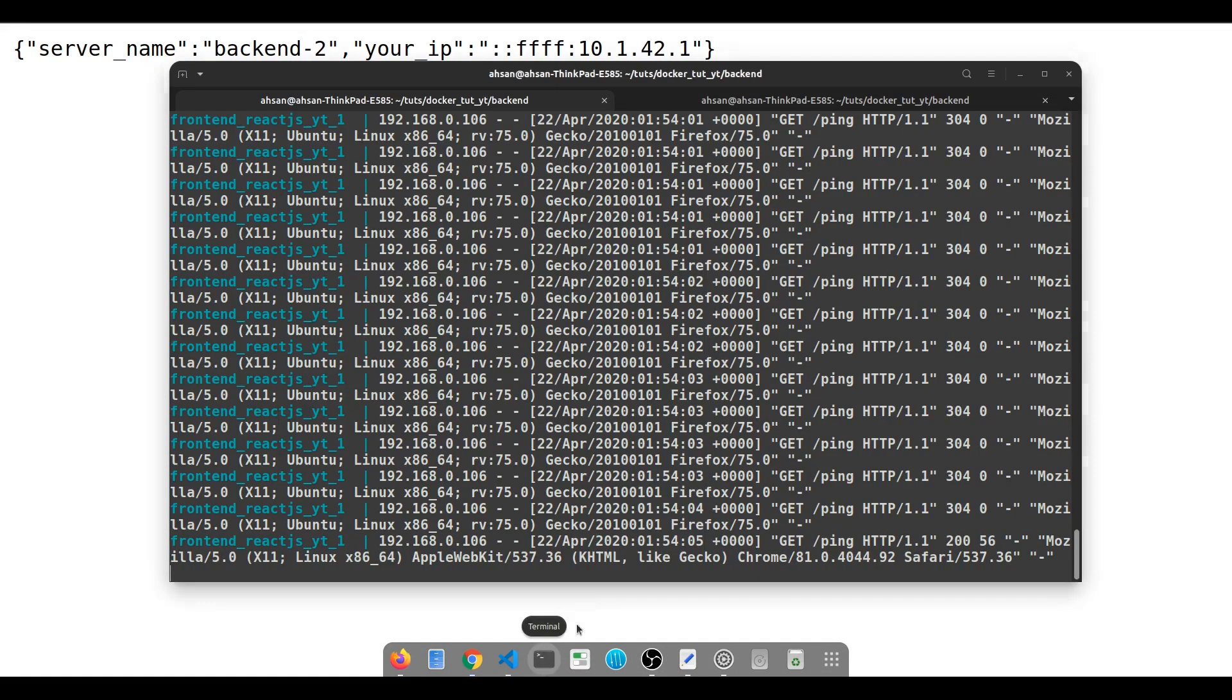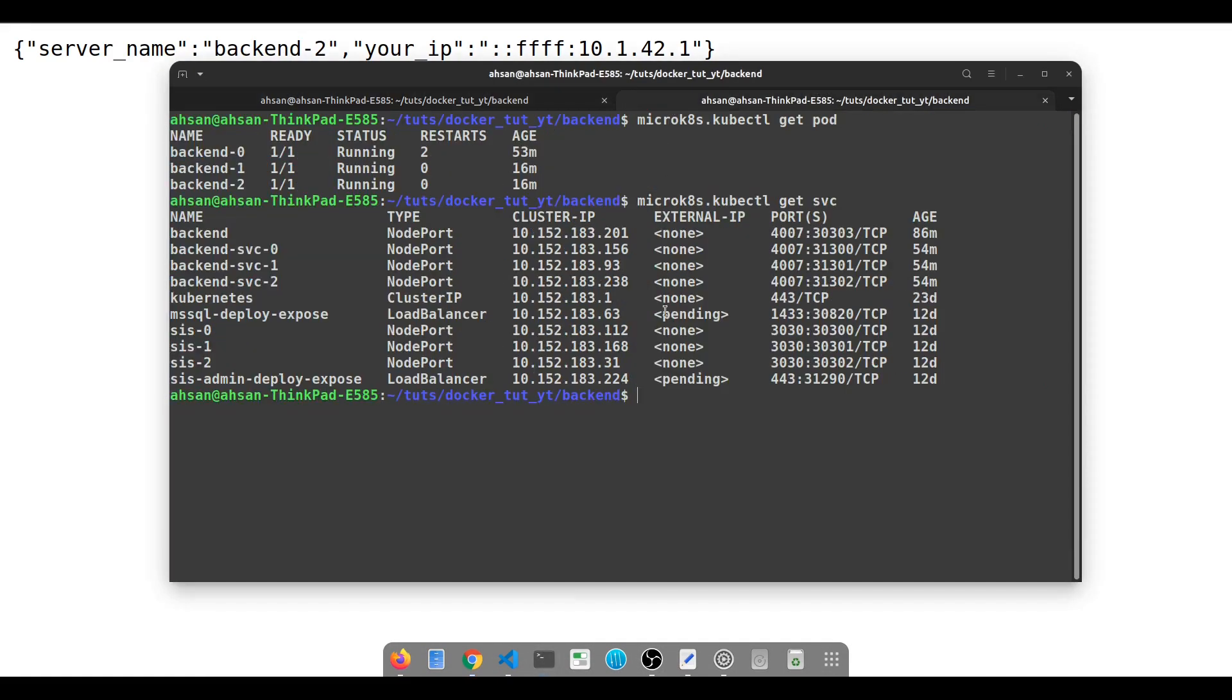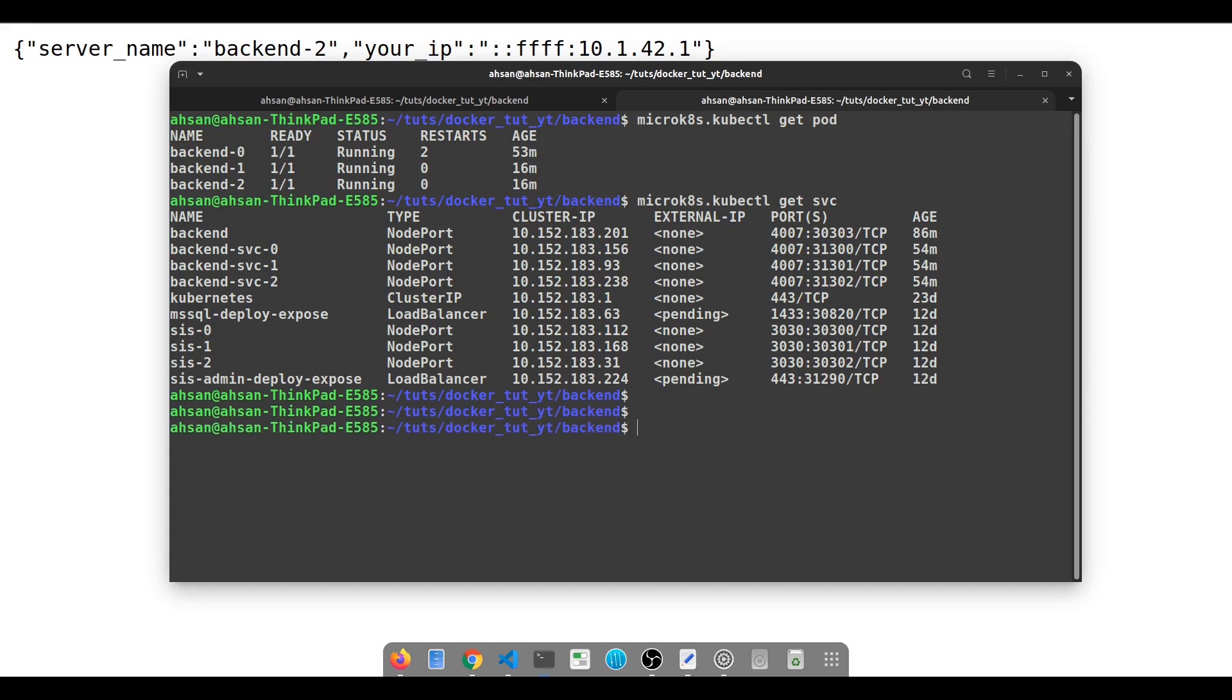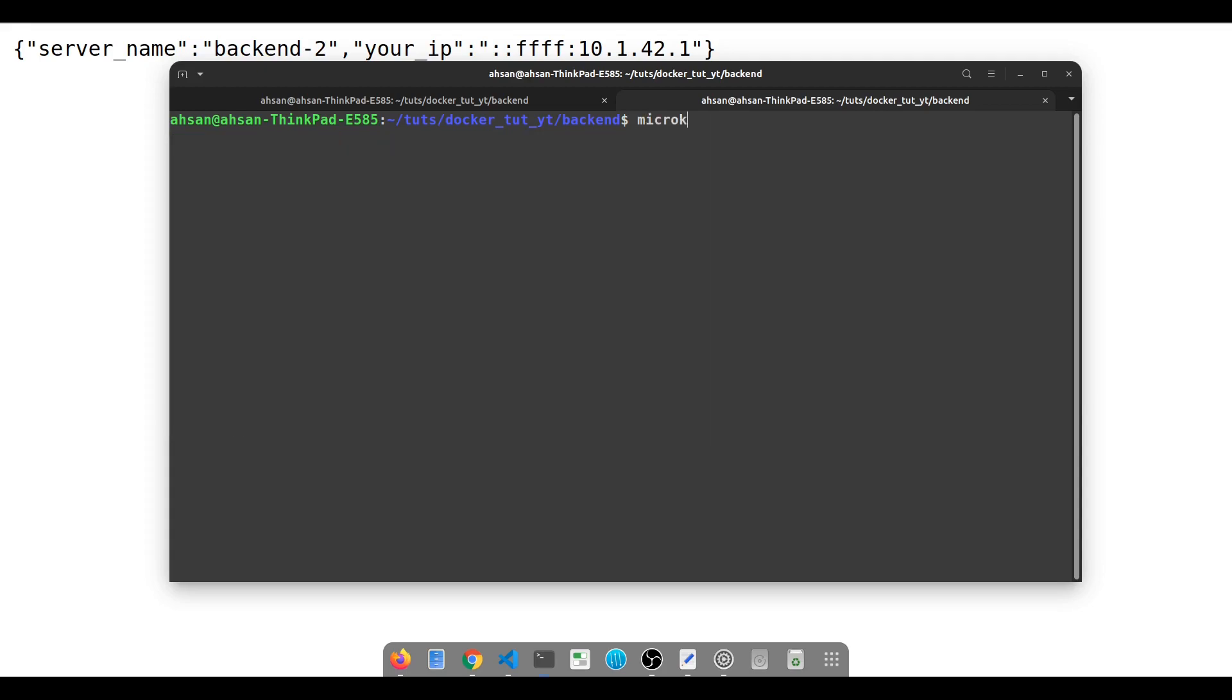Now consider a scenario where the COVID-19 situation is solved. Zoom says okay, I'm not going to serve 200 million users anymore, I'll serve less users. What are they going to do? They're going to scale down their stuff.